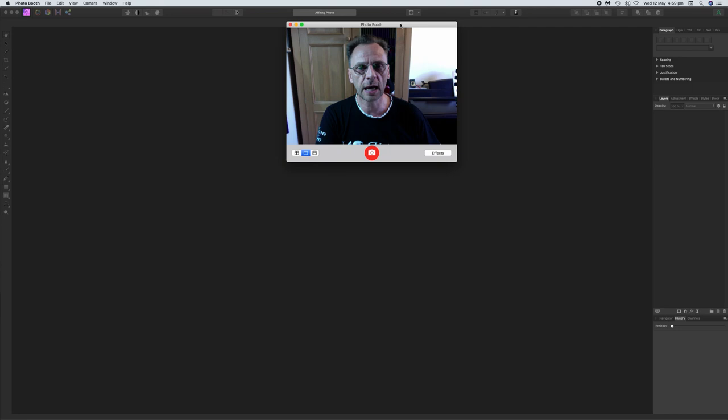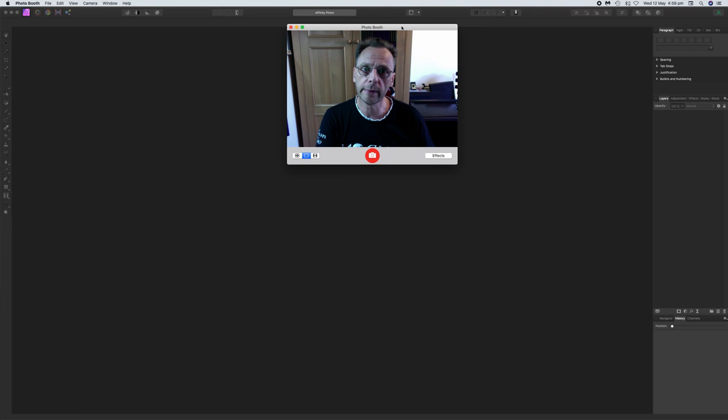Shooting in RAW means the camera retains every single bit of detail and information, especially in the highlights and in the dark areas. It doesn't discard or compress anything, which means you've got a lot more scope for editing in a program like Affinity Photo. You can edit JPEG images but you just can't do very much with them because so much information has already been discarded by the camera — you can't bring highlights back and you can't change sliders too much before the image starts to break up.